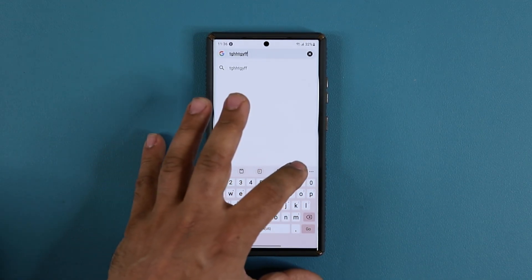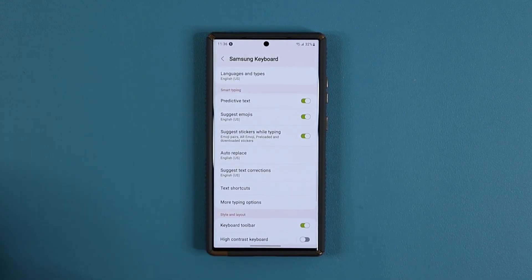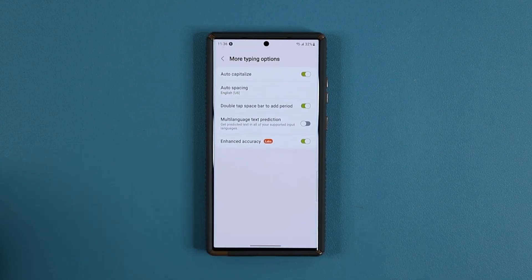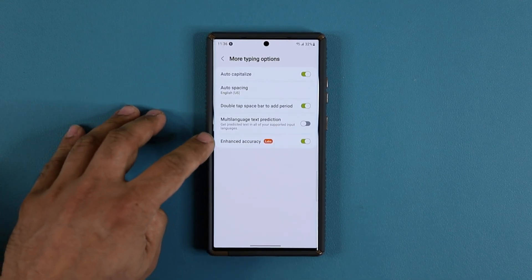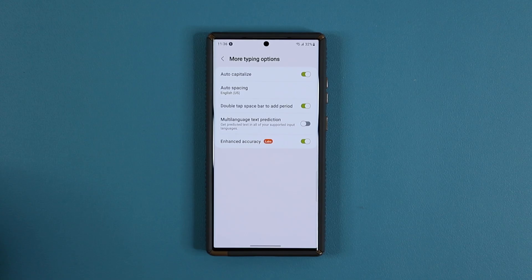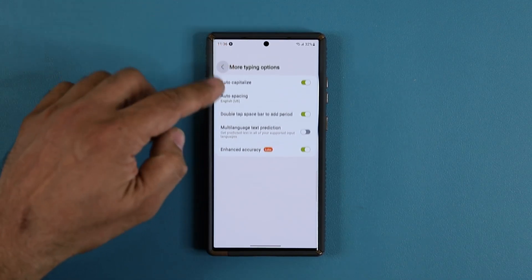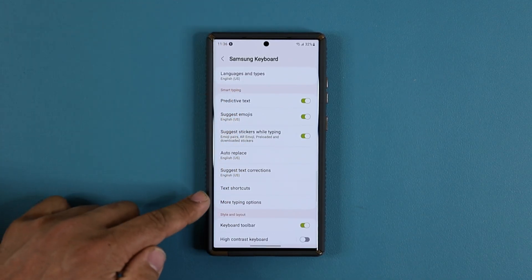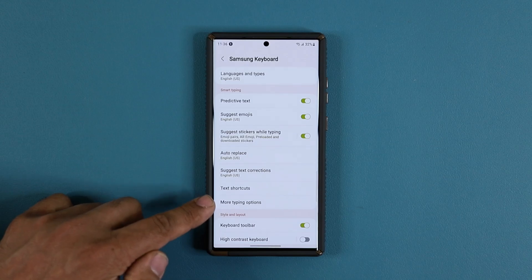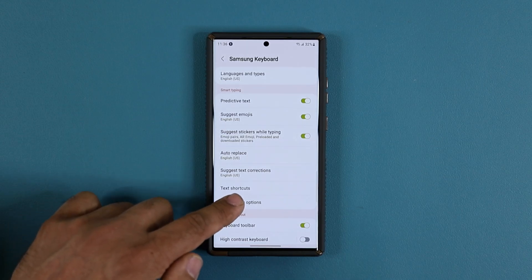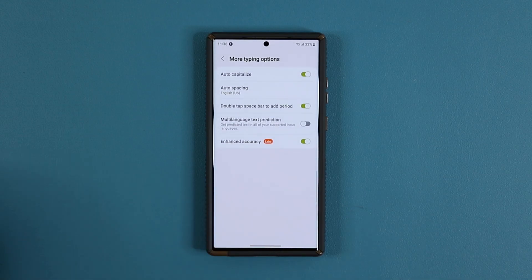in there for a second. Settings again, More Typing Options, and it's going to say Enhanced Accuracy—just enable that. Now I do want to let you know, based on which One UI version you have, these settings might look a little bit different. But bottom line, you're looking for More Typing Options, and you just click on it.